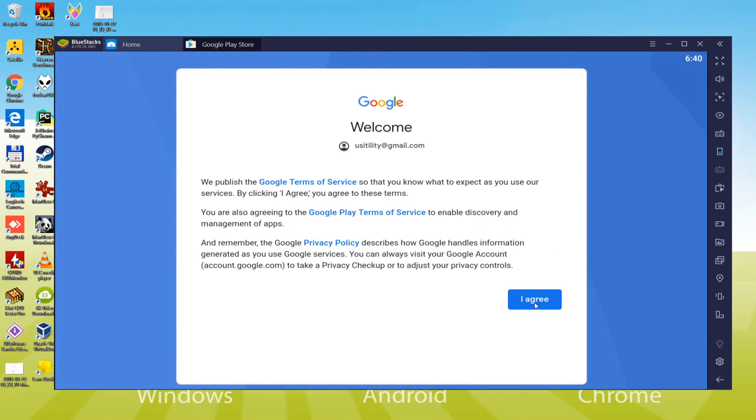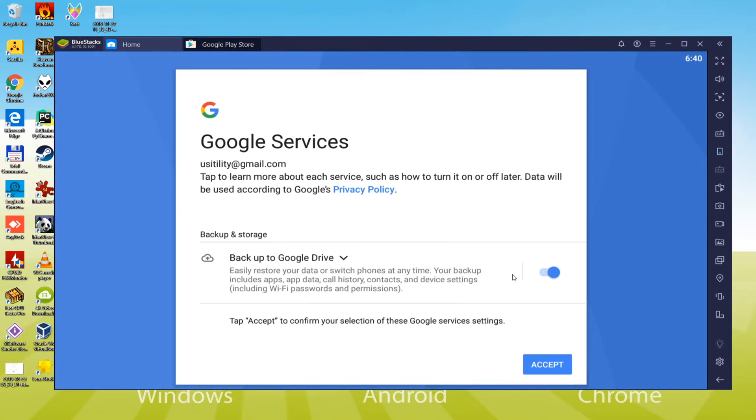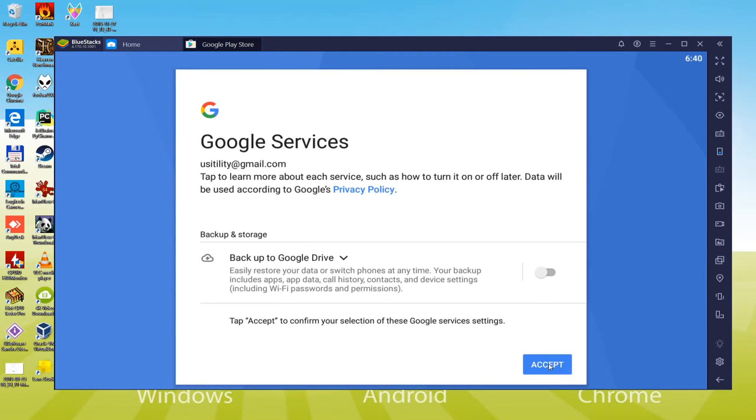We have been finally finished with this part. You'll be meant to accept the terms of use and for this purpose, simply click on I agree. We do not need to create the system backup therefore we will choose no. Anyway, we have eventually reached our Google Play account.